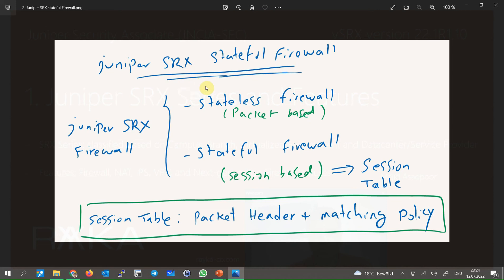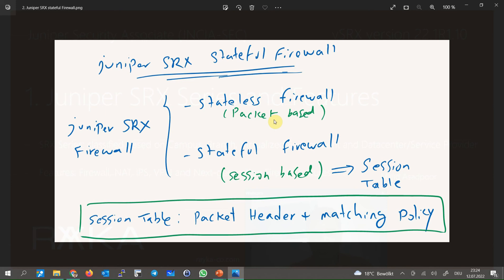Firewall can be stateless or stateful and it's usually configured as a stateful traffic filter device. In a stateless firewall, every packet is separately inspected with different policies to decide if the packet must be discarded or is allowed to be forwarded.